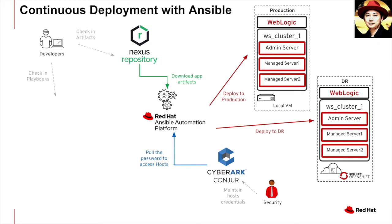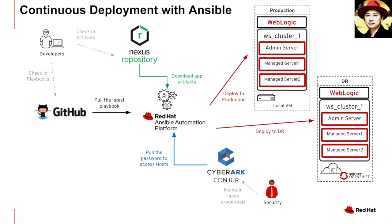Last but not least, it is always a good practice to use a source code controller server for your playbooks. For example, GitHub. Not only you can keep track of the versions and releases of the playbooks, you may also rework back if needed. This is a very important governance and release management piece.